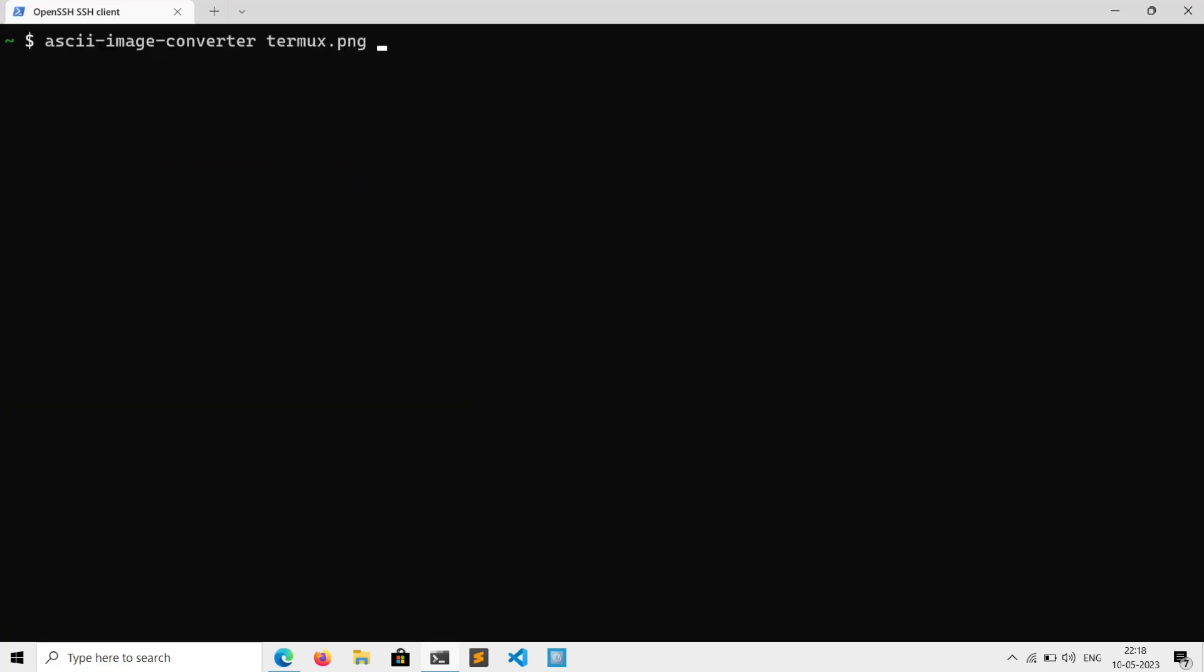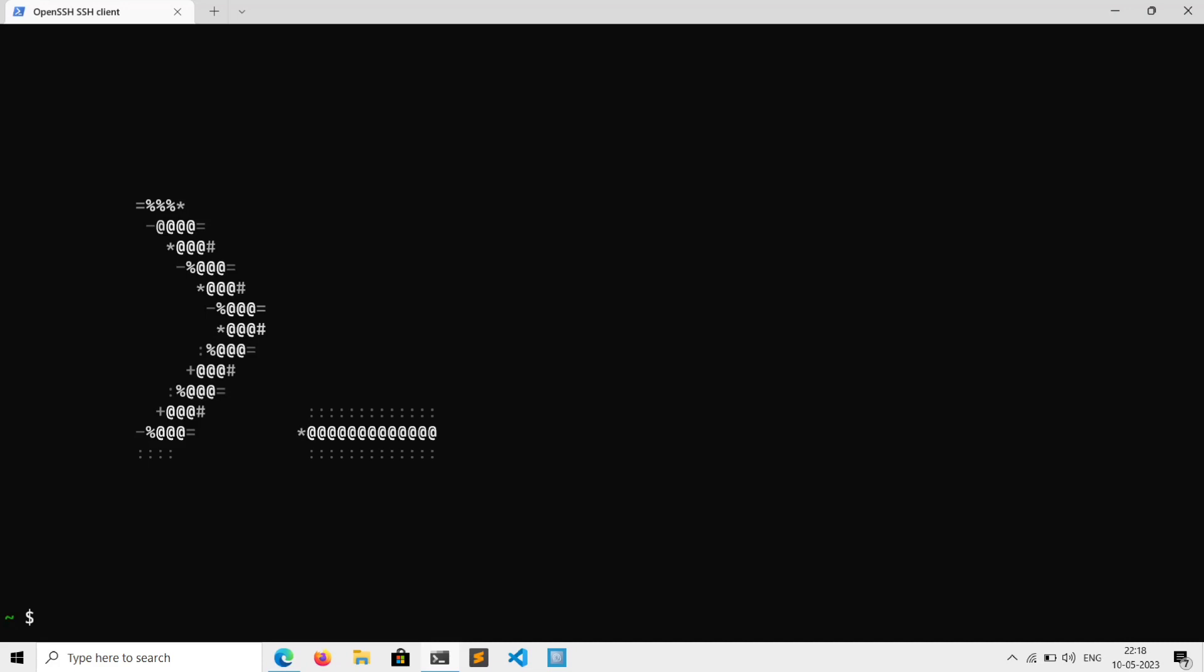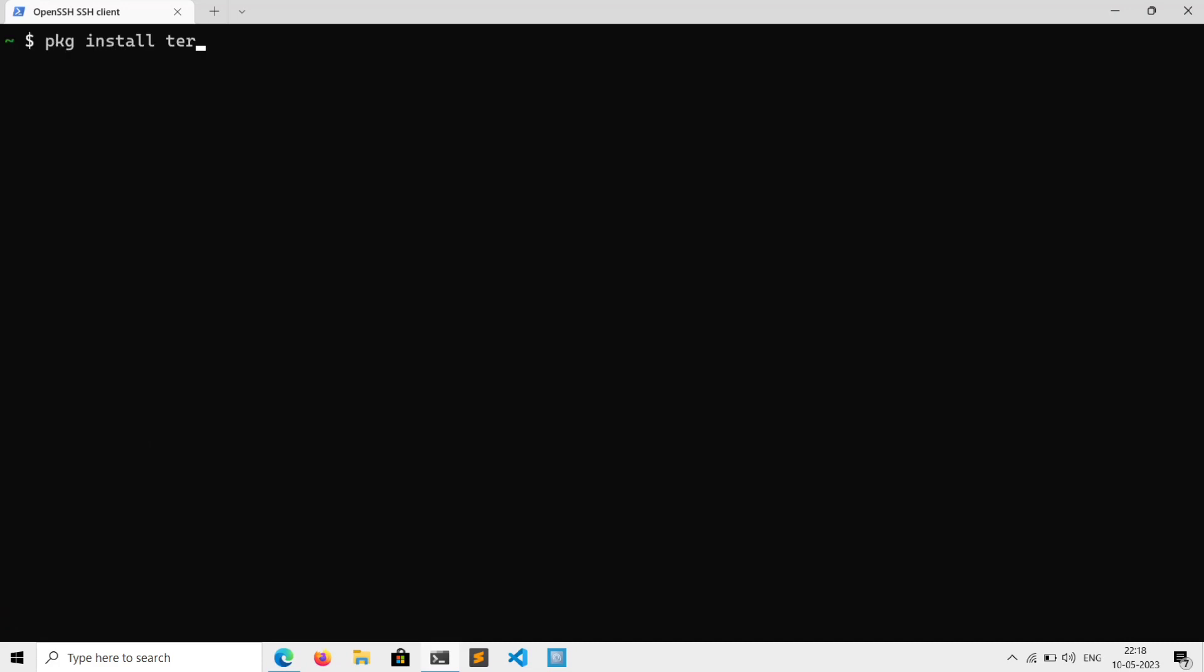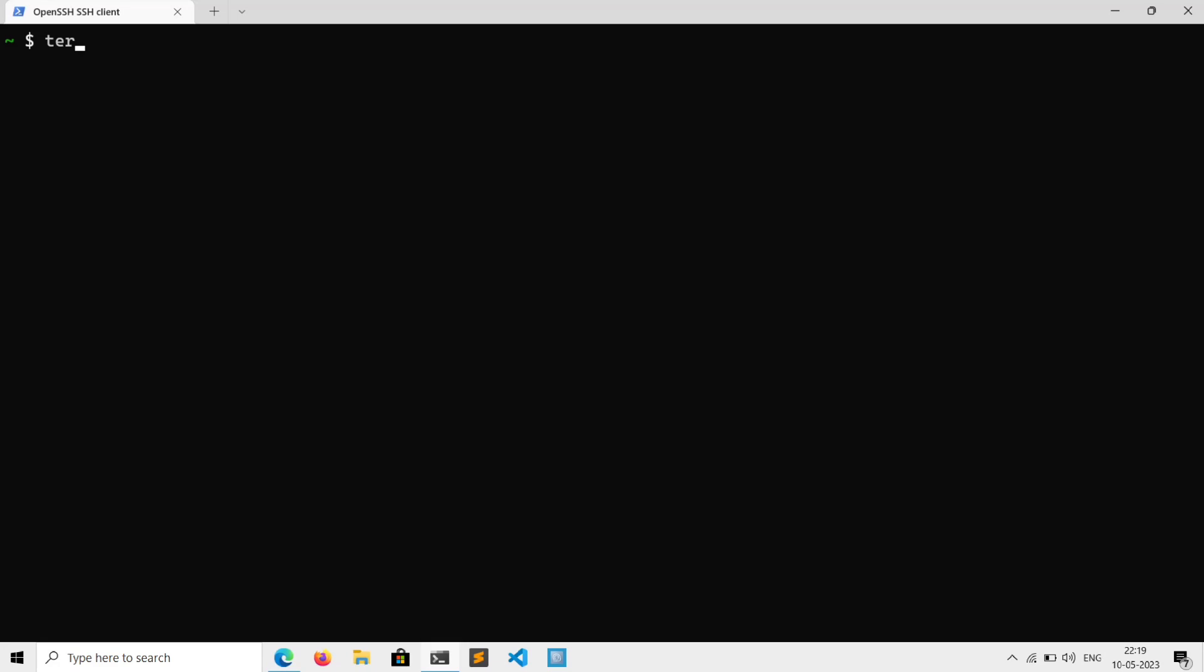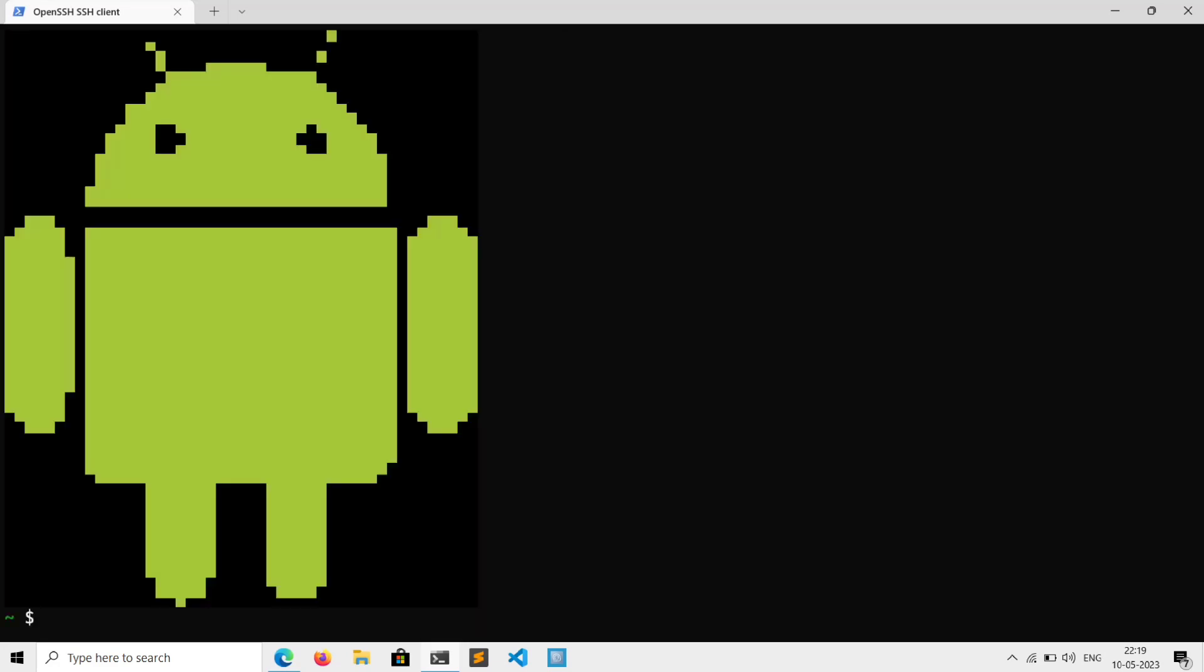And if you want to view images in terminal here, then go ahead and install termimage with package install termimage -y. And then just execute termimage and specify the image. And that's it.